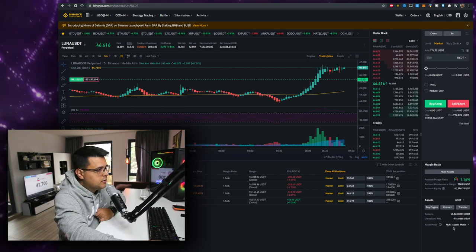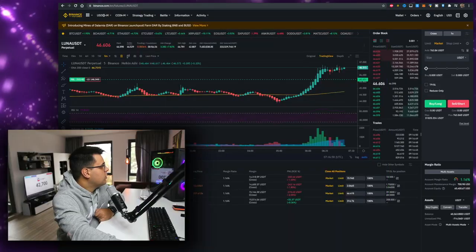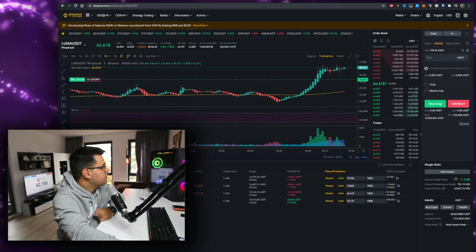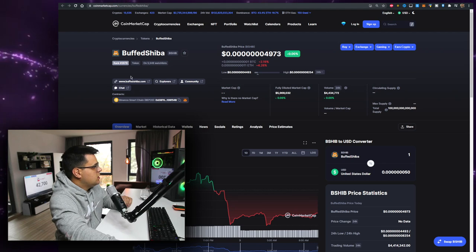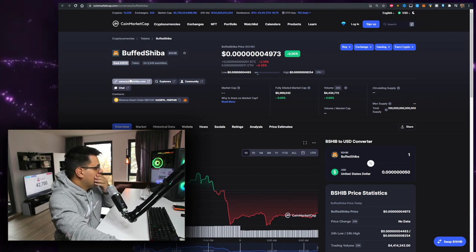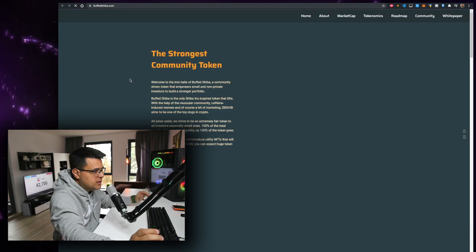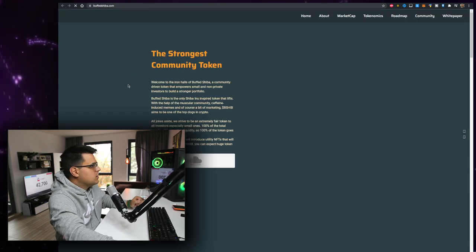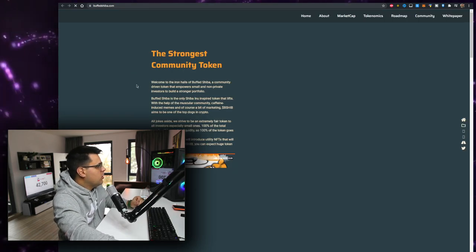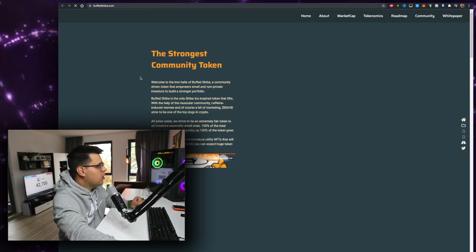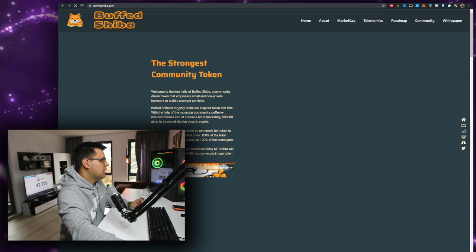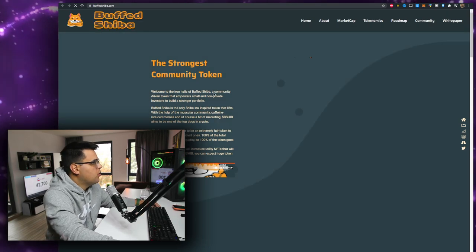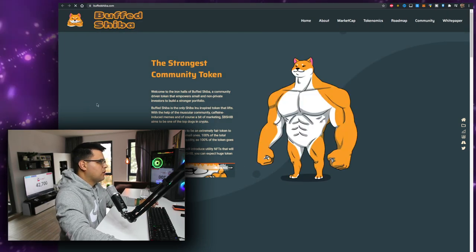So let's talk about the token at hand, which currently is Buffed Shiba. Starting off with the website, it's on the Binance Smart Chain. I love that - lower fees, that's a good start. The strongest community token. Welcome to the iron holders of Buff Shiba, community-driven token that empowers small and private investors to build a stronger portfolio.